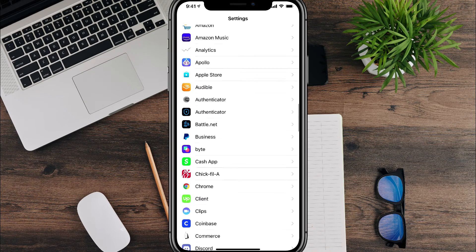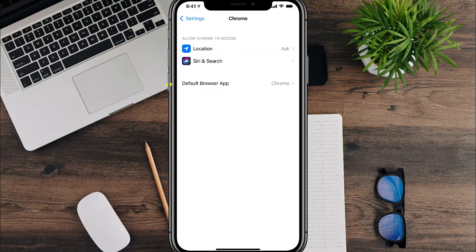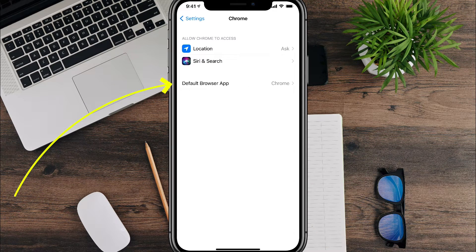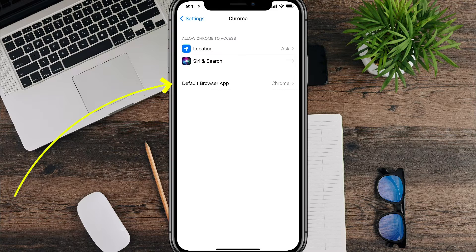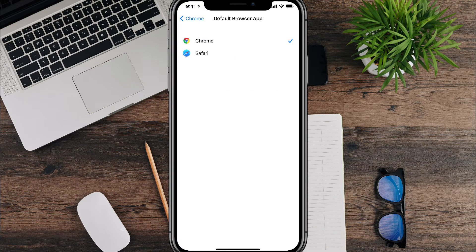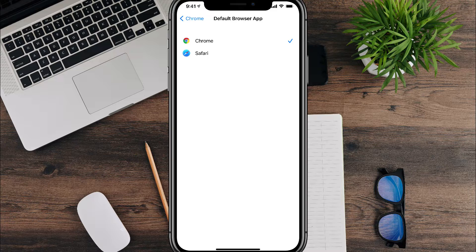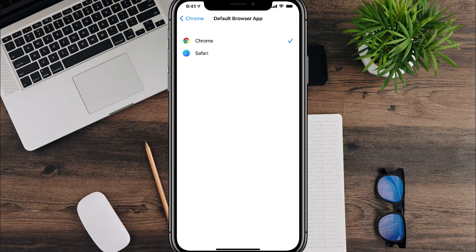There it is. So tap on Google Chrome, and then you can see now there is another option here underneath that says default browser app. If you tap on that, it will allow you to select between Chrome and Safari.